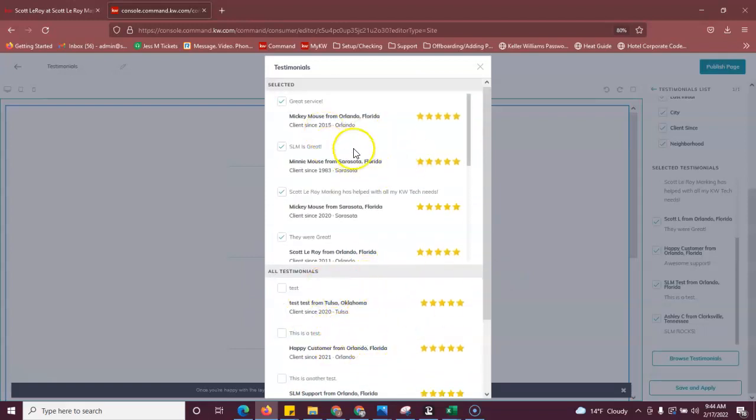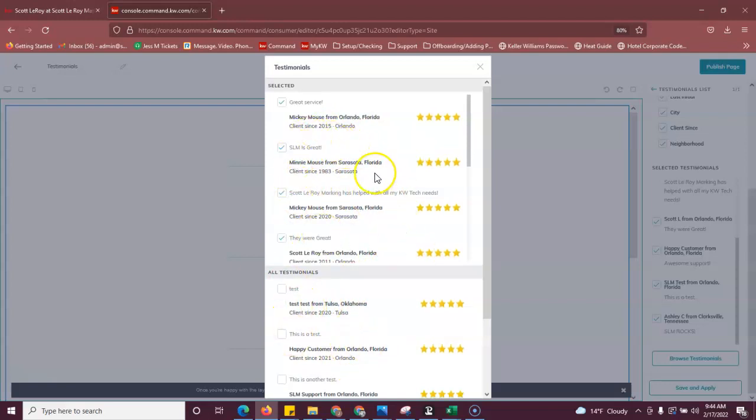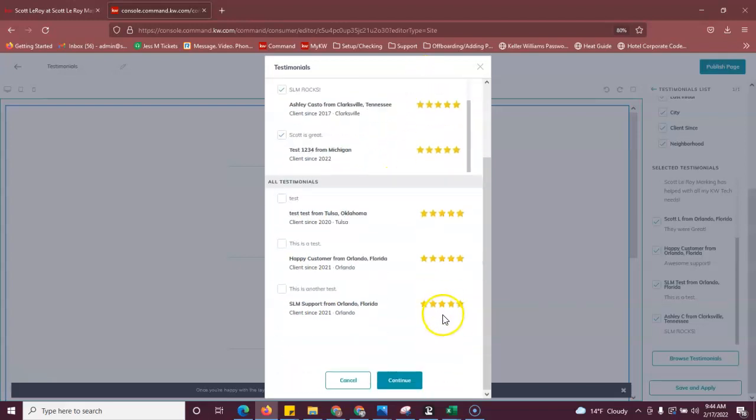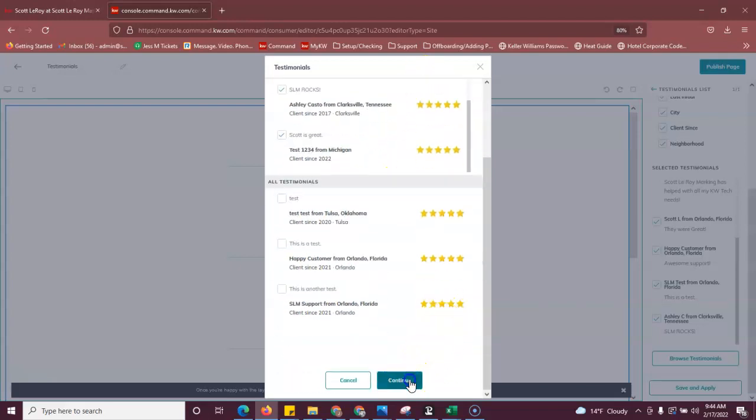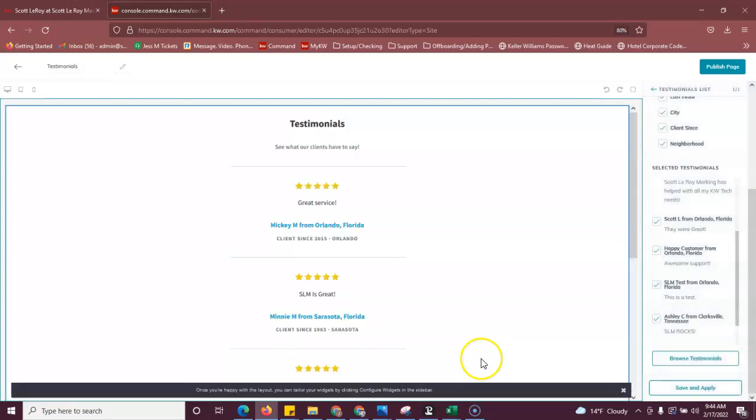You can only have 10 at a time. So if it doesn't let you select one, you'll just have to deselect one of the ones that are already showing. You can scroll down, hit continue, save and apply.